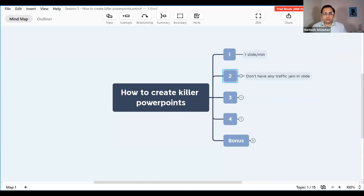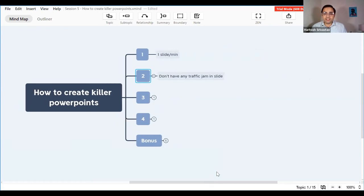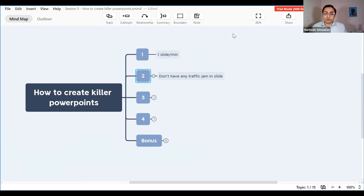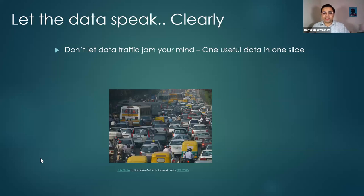Number two: don't have a traffic jam in your slide. Have you seen those slides where there are 35 lines of data and 75 images, and you're left wondering what exactly you're supposed to say? You don't want to make your slide like that — like the whole Delhi traffic on the road — with so many images and so much text that people are wondering what they really need to worry about.